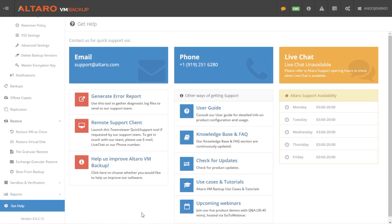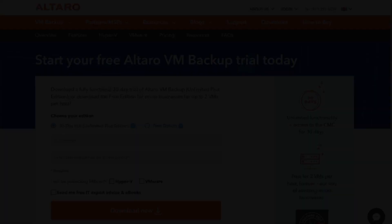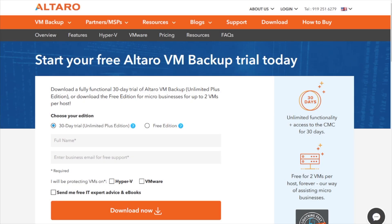All these great features are supported by our all-star support team with a lightning-fast call response guarantee of less than 30 seconds. The solution is free for up to two VMs.